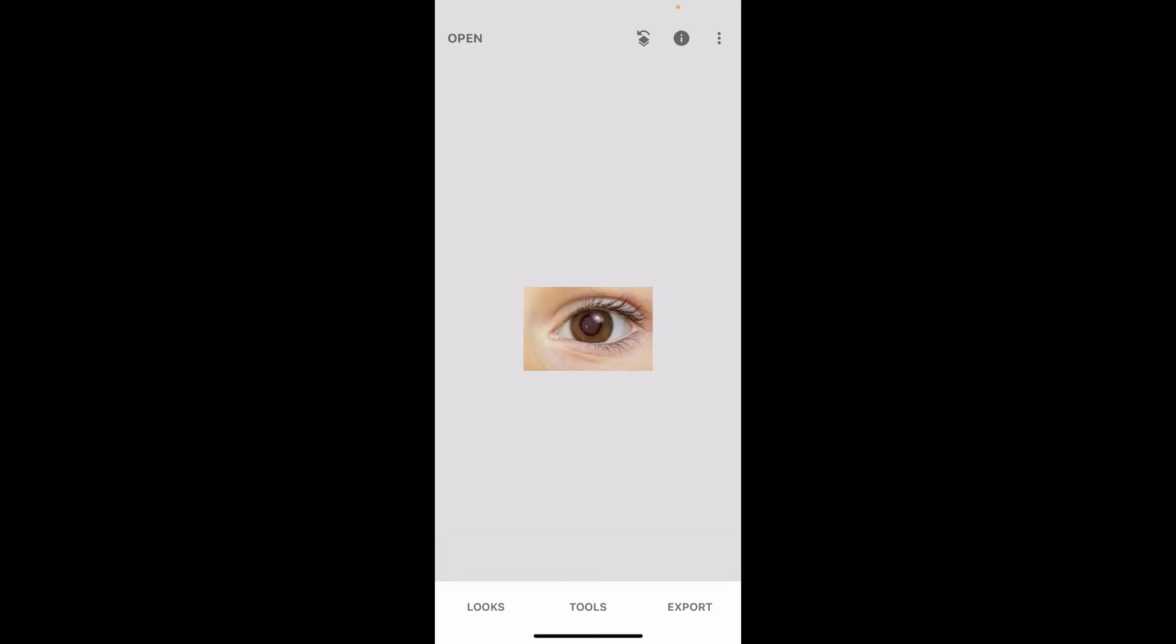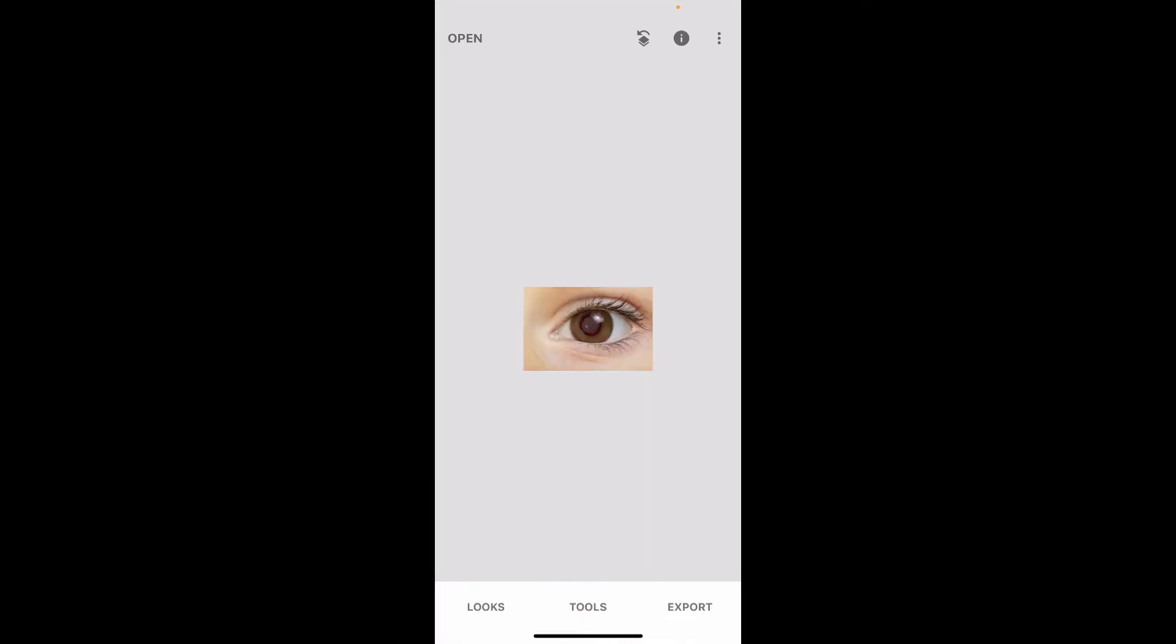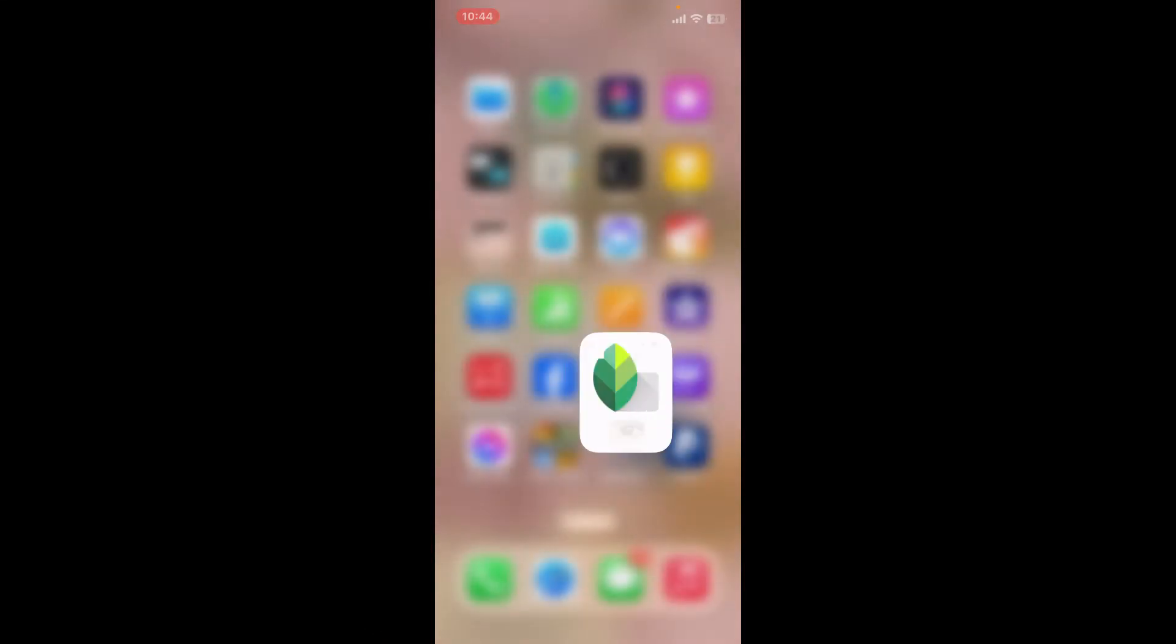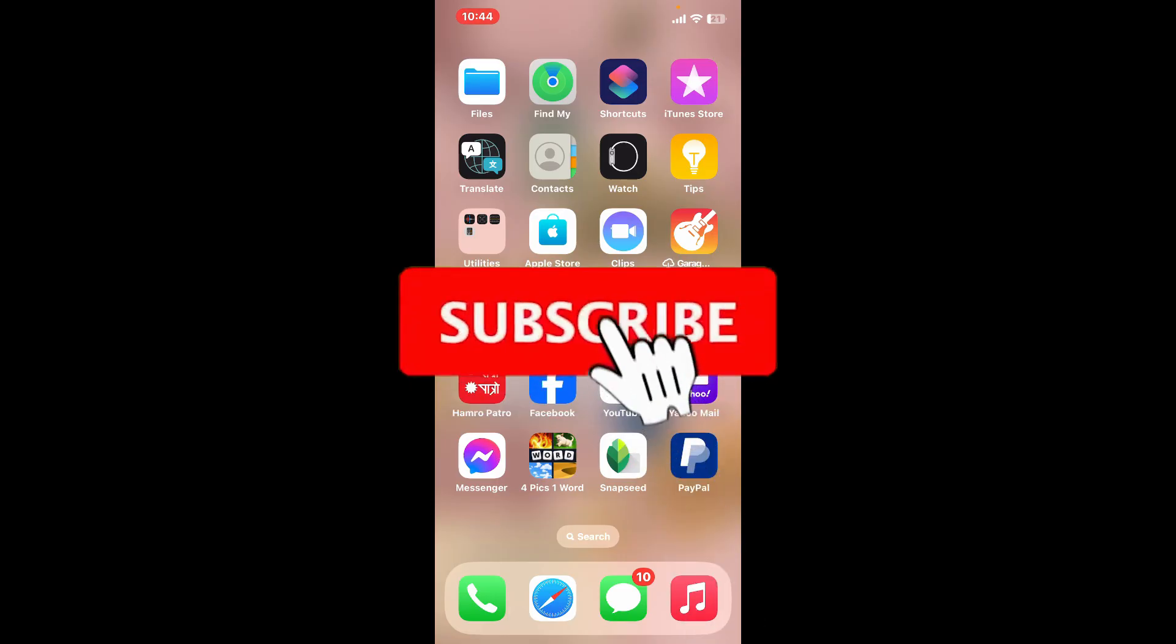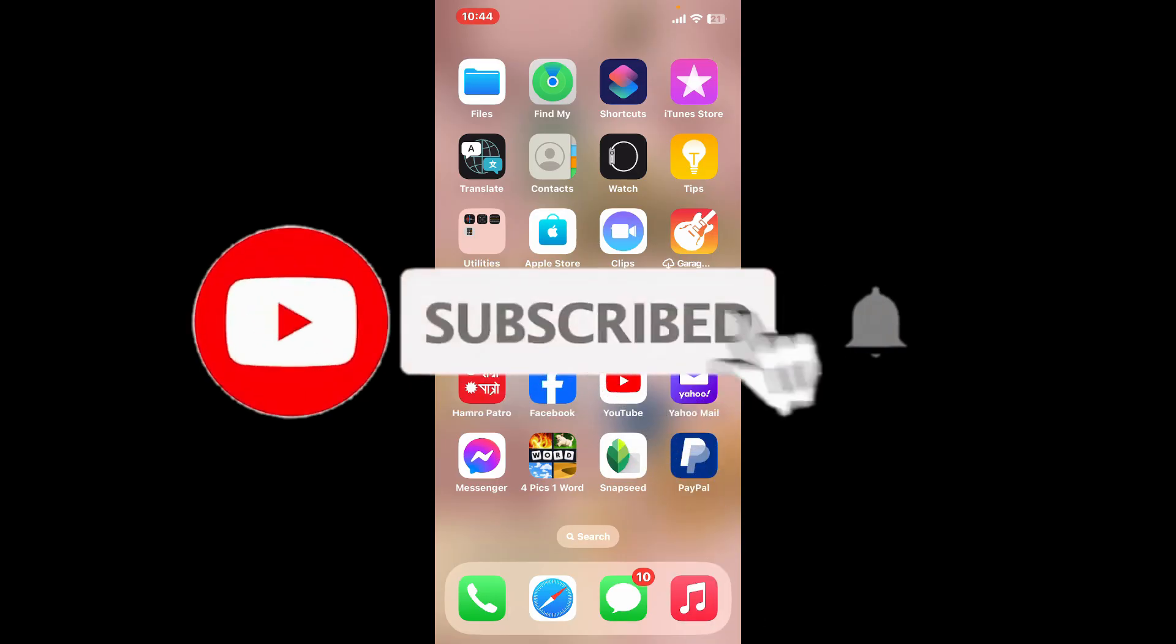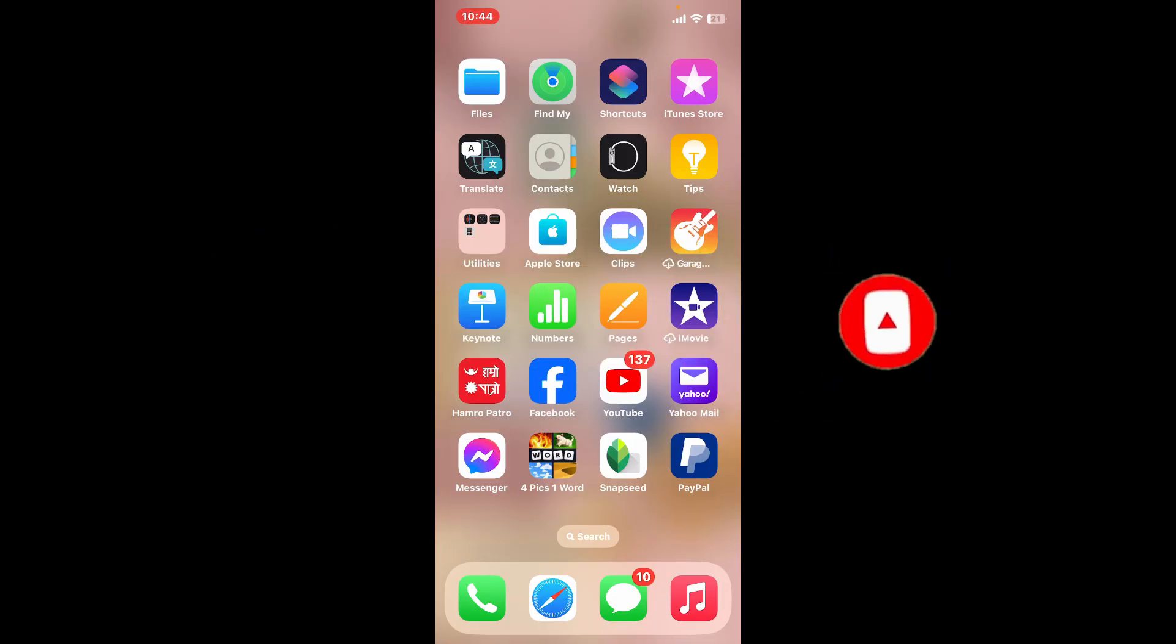If you found the tutorial to be helpful, go ahead and give us a thumbs up. Don't forget to subscribe to our channel by hitting the subscribe button. Press the bell icon so that you'll never miss another upcoming upload from us. I will be back again in the next video. Thank you for watching.